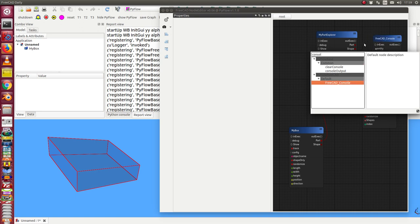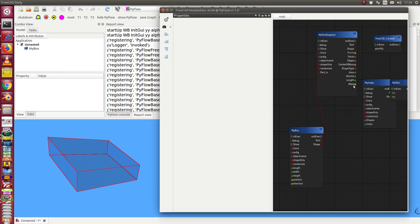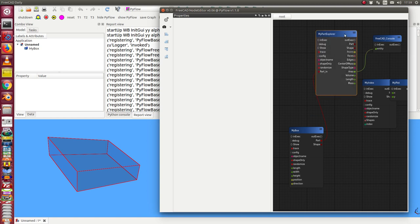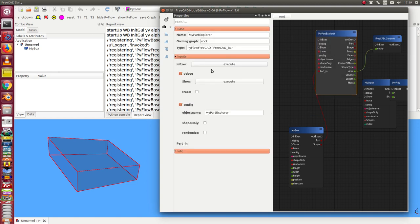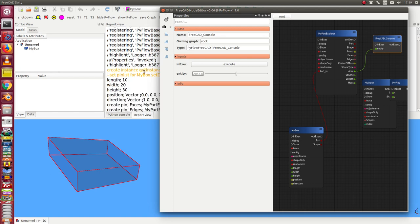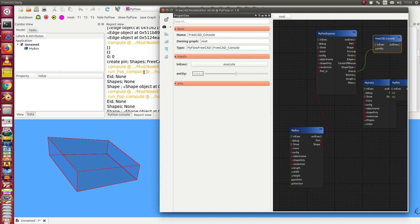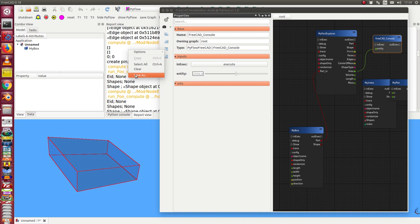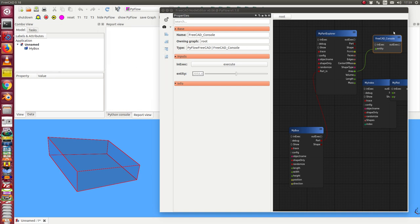and I connect the area with this. So I calculate the explorer one time and then I run the console output.